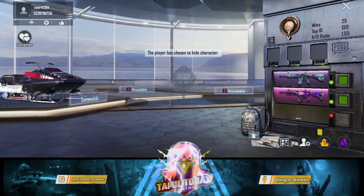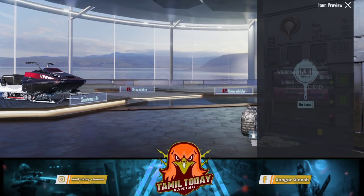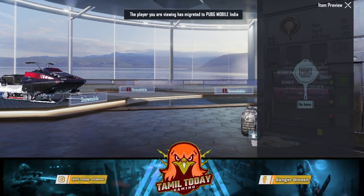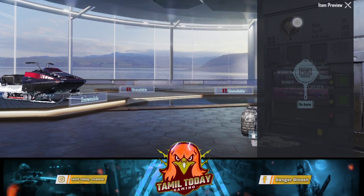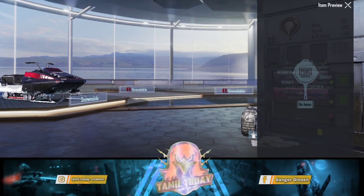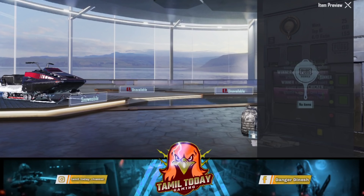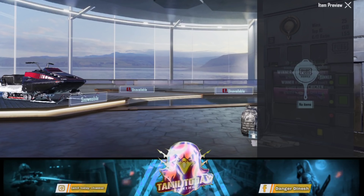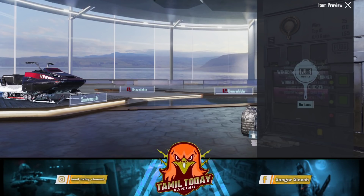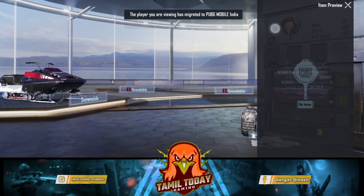Now you can see how to transfer an Indian version. Now you can click the Glacier. You can see that there is a view — the player you are viewing has migrated to PUBG Mobile India. You can see it in the community, from one place to another place.